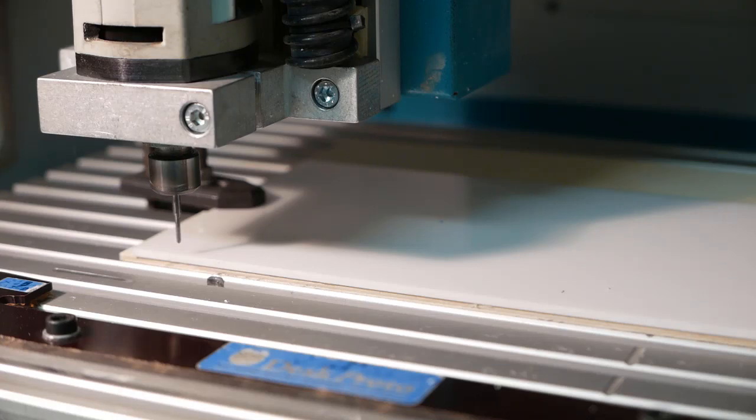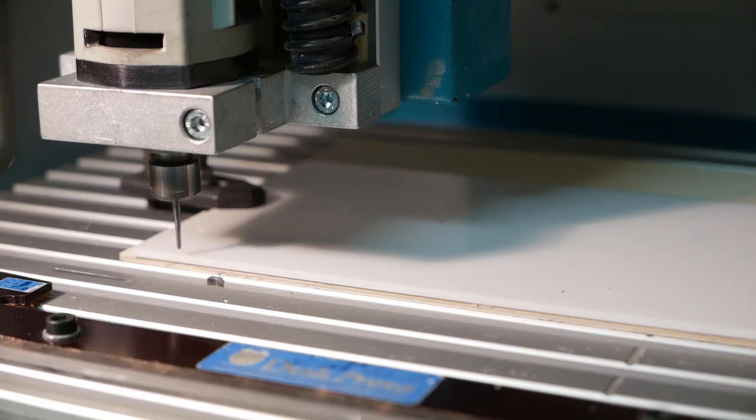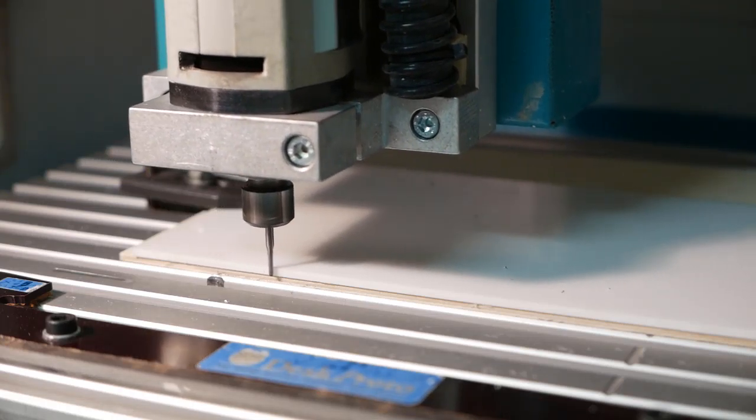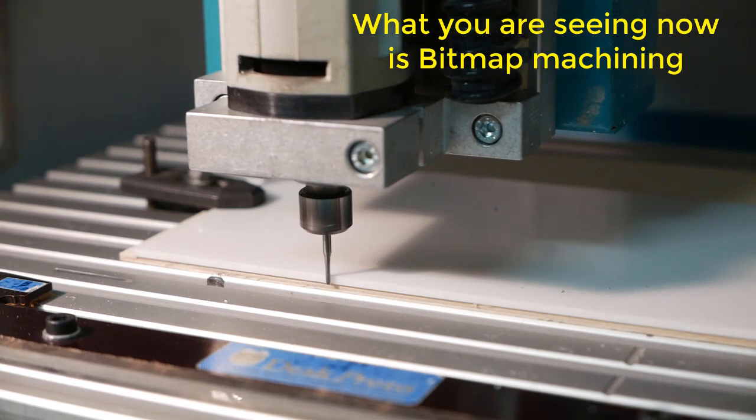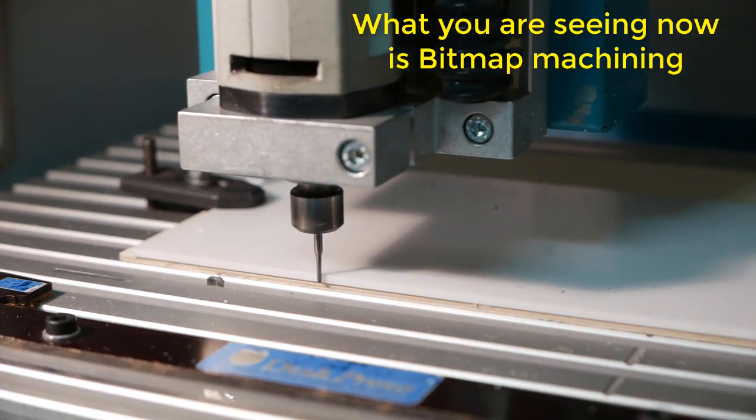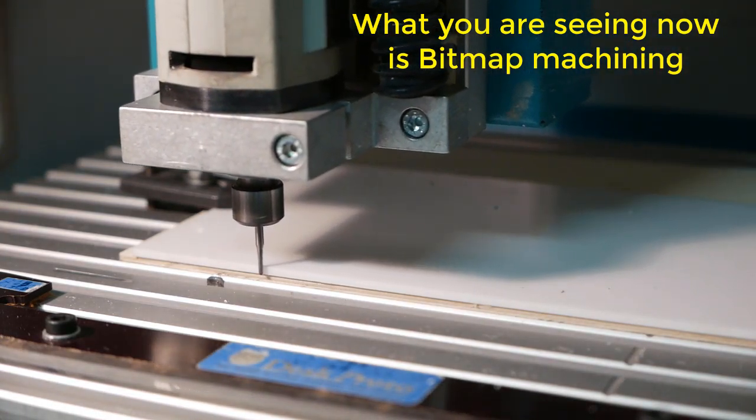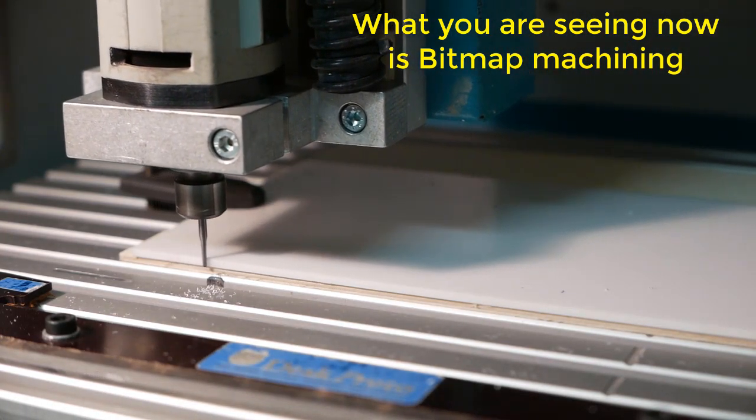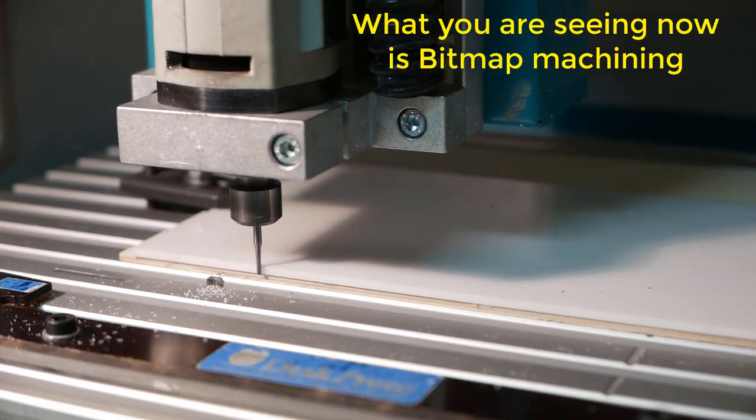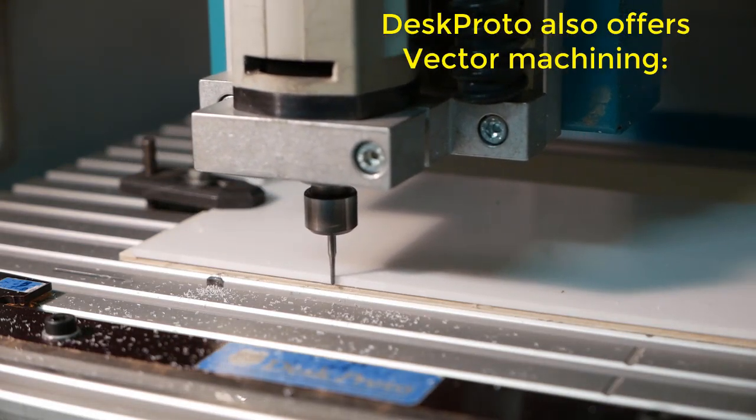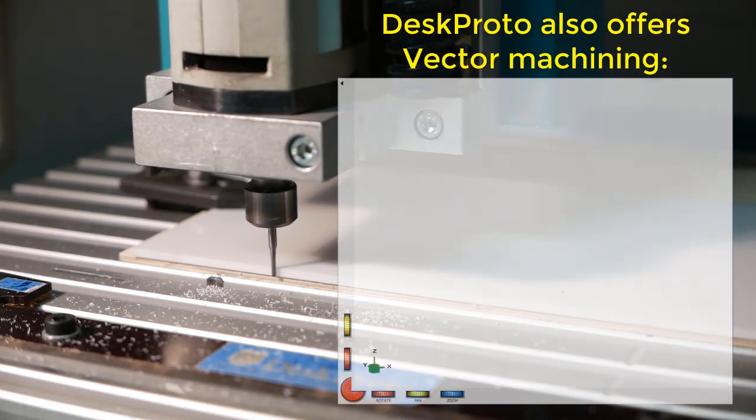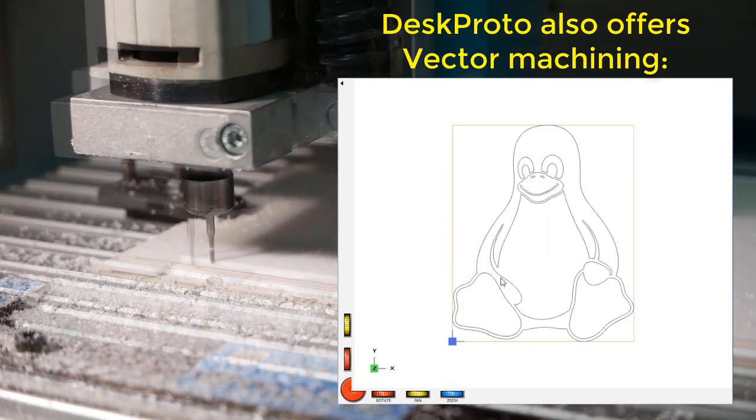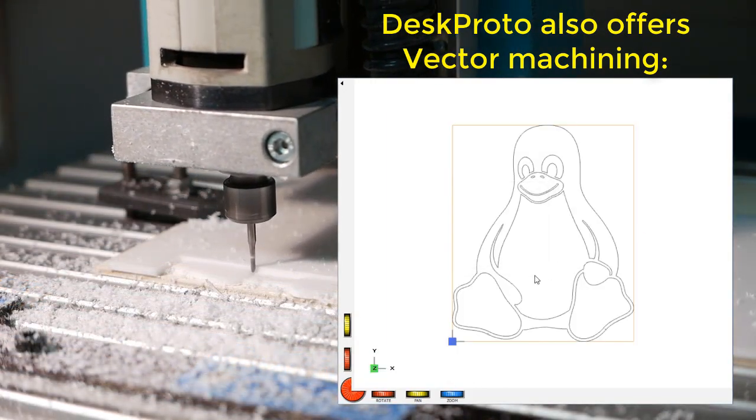We are machining in 3 mm thick acrylic material. First toolpath is outside the material, to prevent a high chip load. And as you see, it's a slow process - 8 toolpaths for every millimeter for this bitmap machining. DeskProto offers much more.